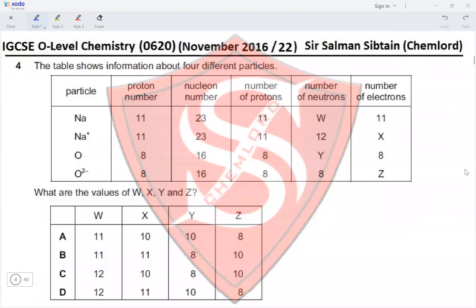Question 4. The table shows information about four different particles. What are the values of W, X, Y, and Z? Sodium has 11 protons and a nucleon number of 23. The number of neutrons is 23 minus 11, which gives 12. So W = 12, and this eliminates options A and B.